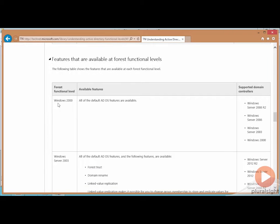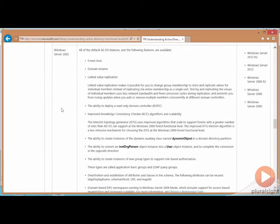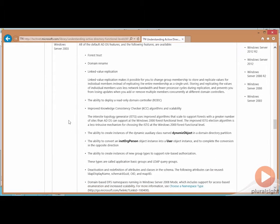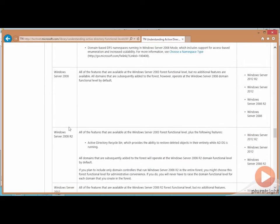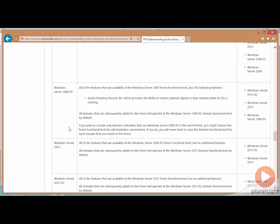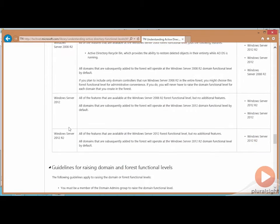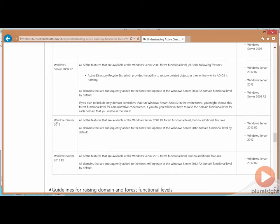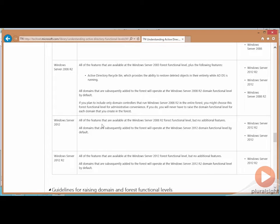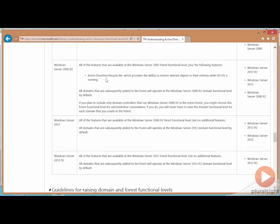In the forest functional level, you really didn't see much except for this shift to 2003 because down here for 2012 and 2012 R2, you can see that all the features available at 08 R2 are there, but no additional features. So we haven't actually seen any new features really since the beginning of the Active Directory recycle bin back with 2008 R2.